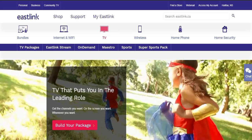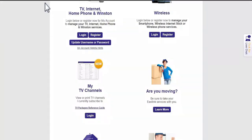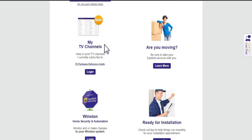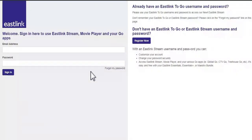To access it, head to our website and click Access My Account in the top right corner. From there, scroll down to My TV Channels and log in using your Eastlink Stream username and password.